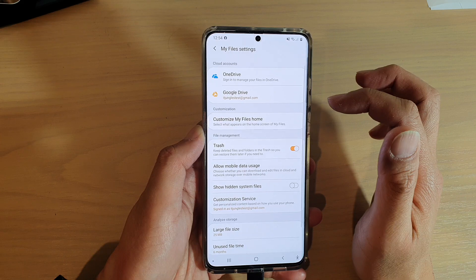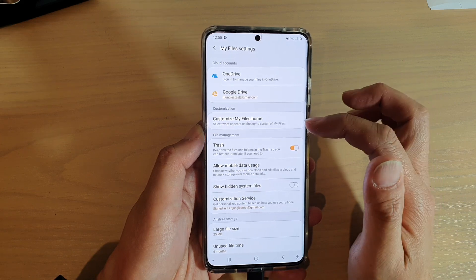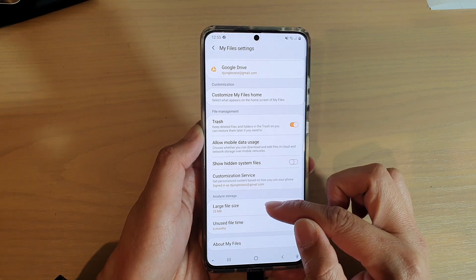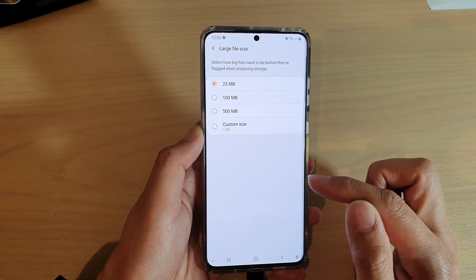In the My Files settings page, go down and tap on Large File Size.